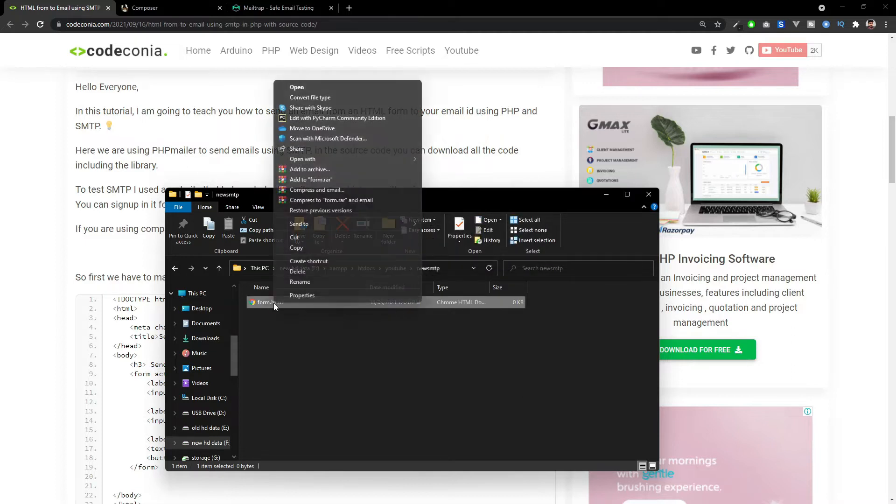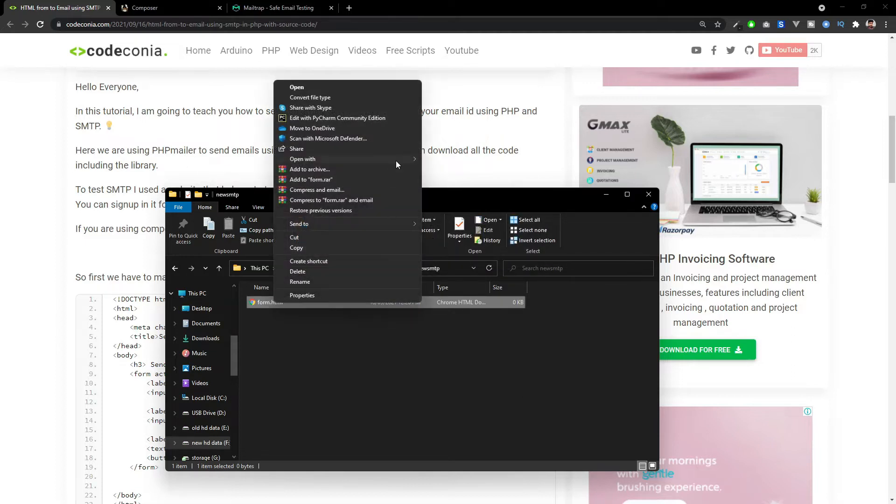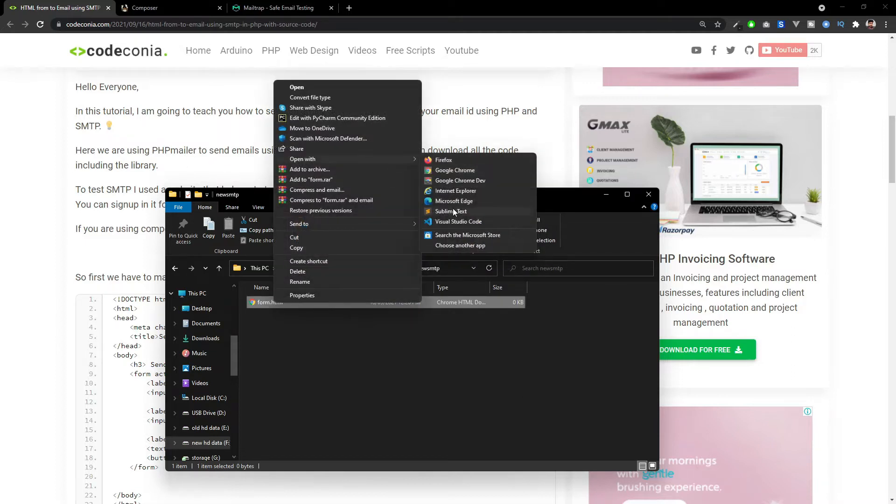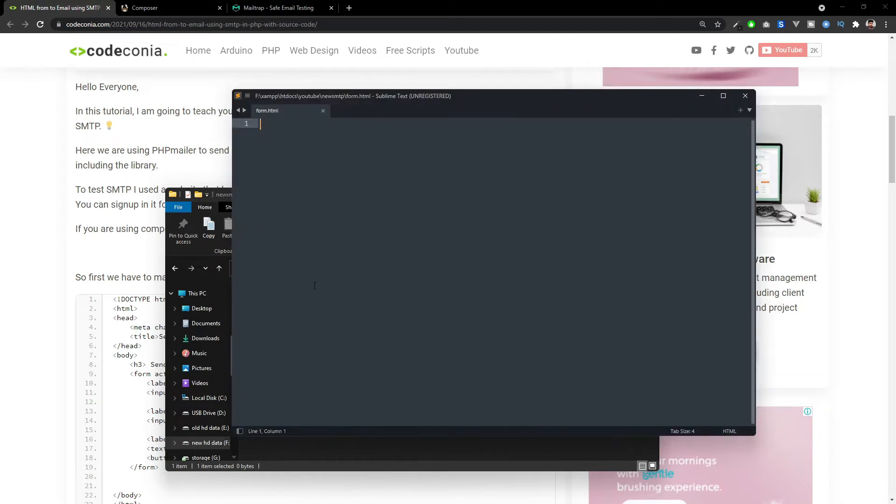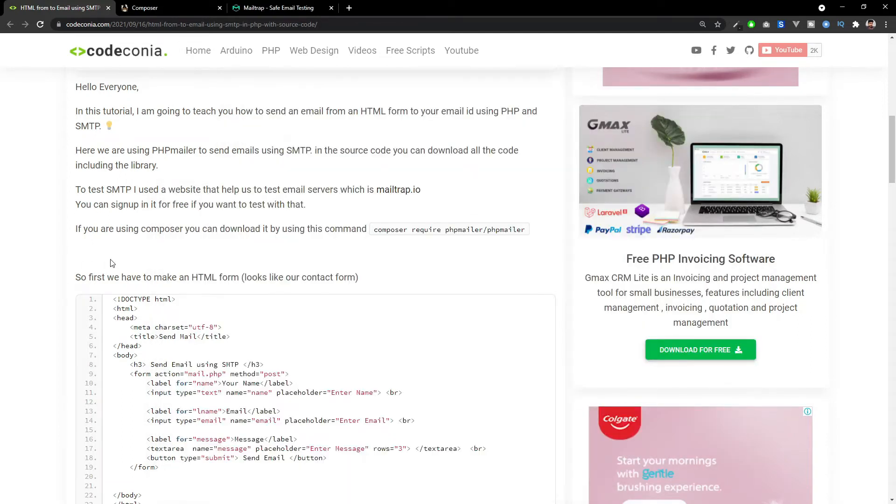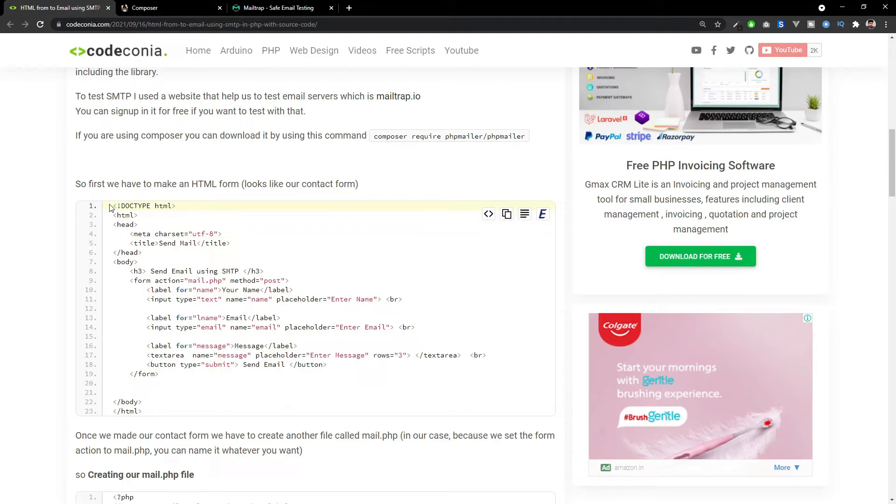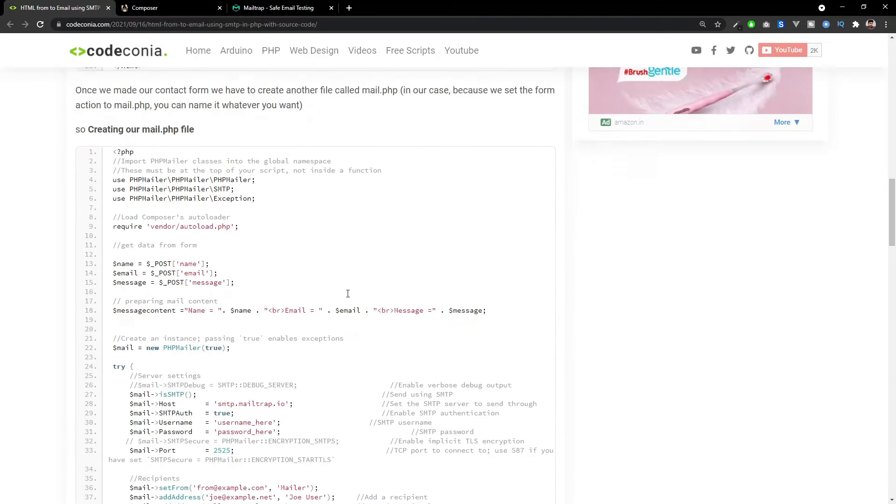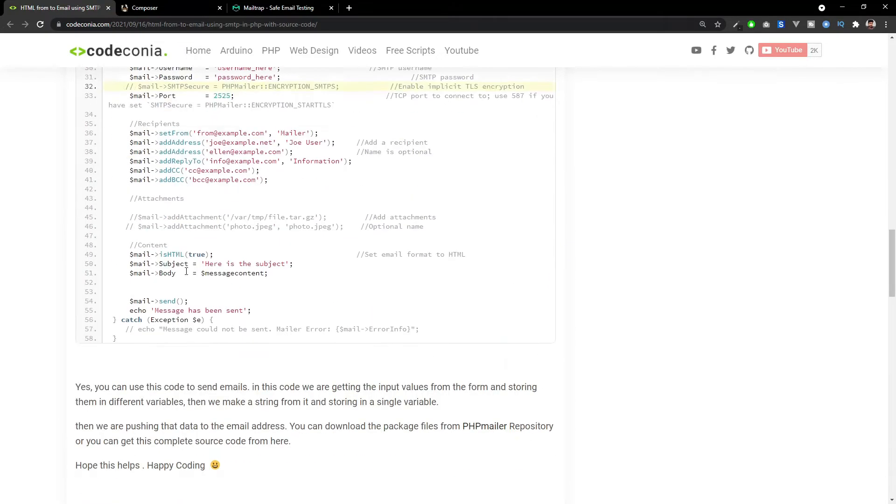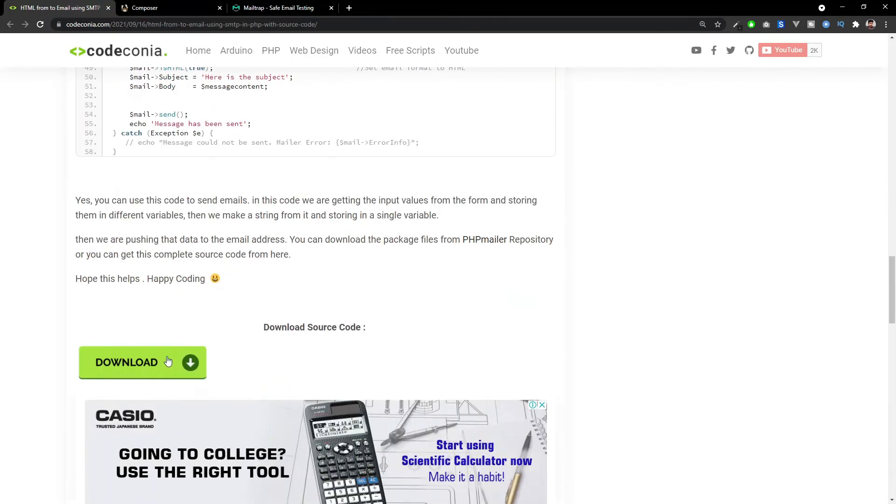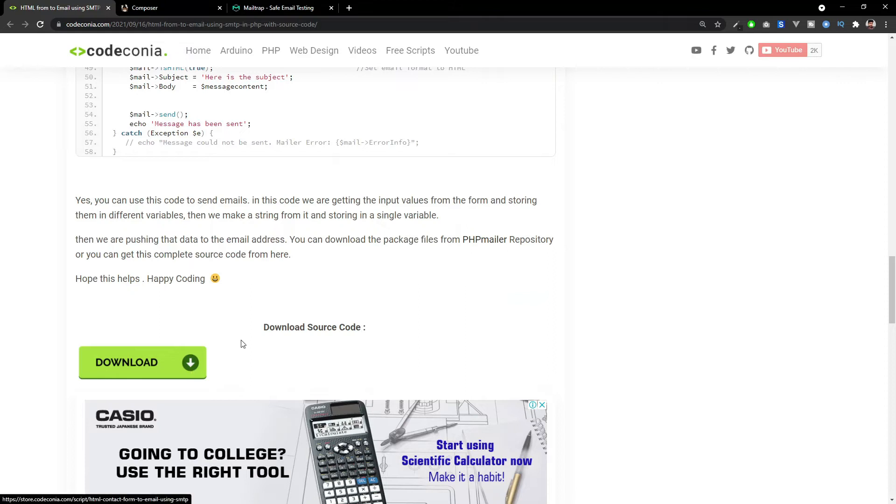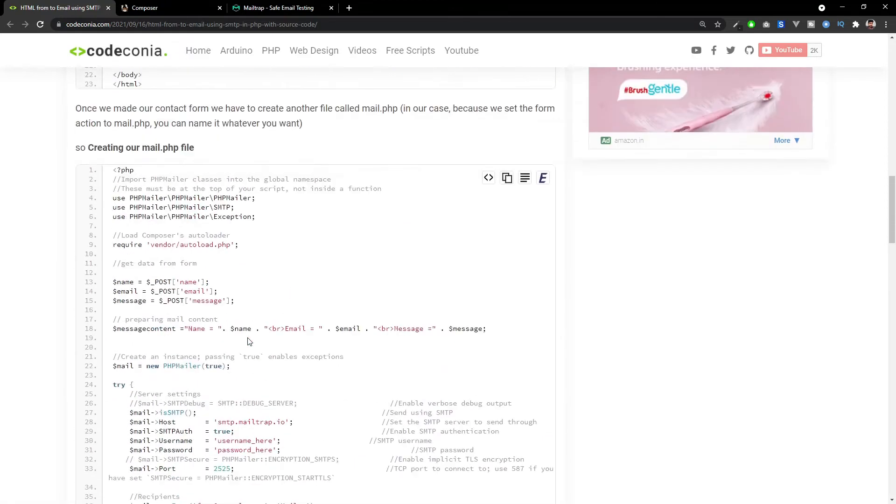I created an HTML file and opened it in my code editor. I'm using Sublime Text and I'm copying the form code from my blog. So I will give the blog link in the video description so you can also copy all the codes and you can download the entire code from my website.